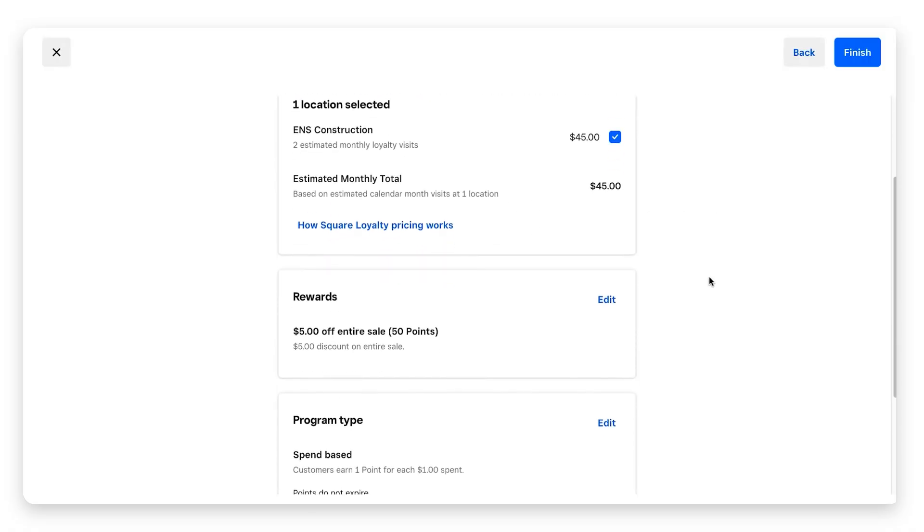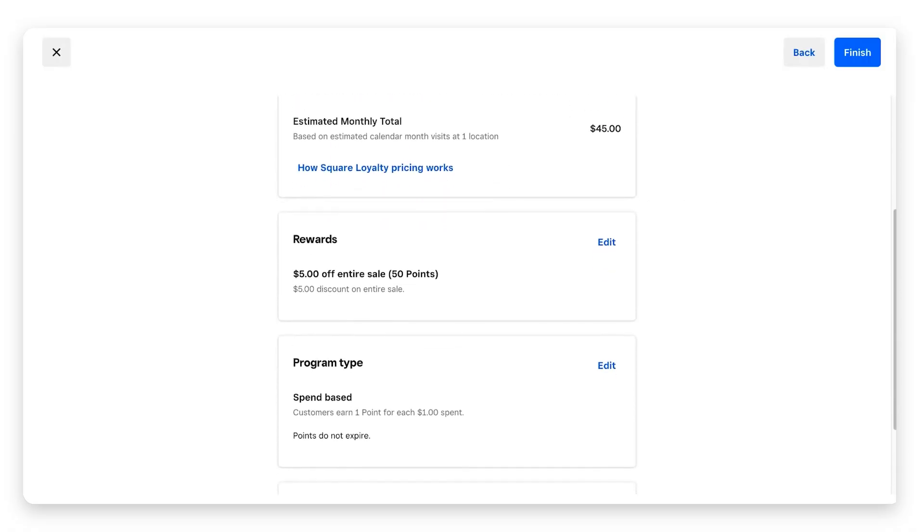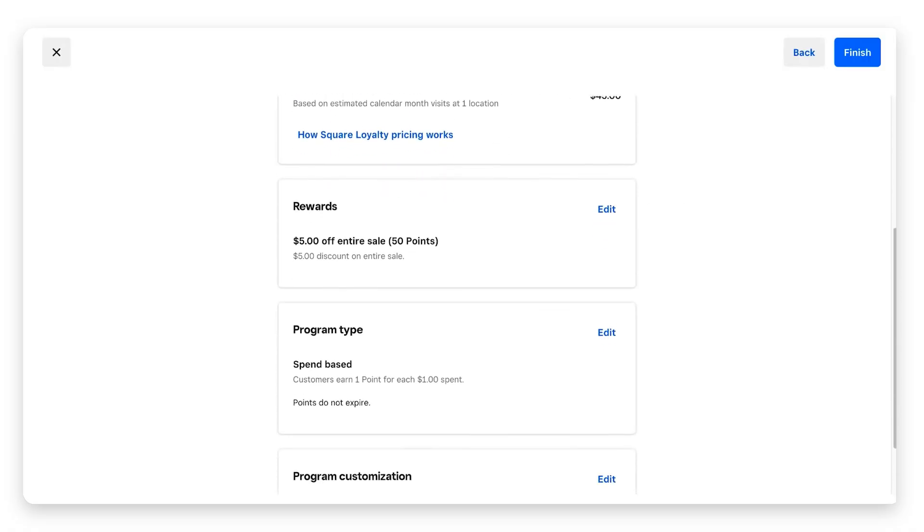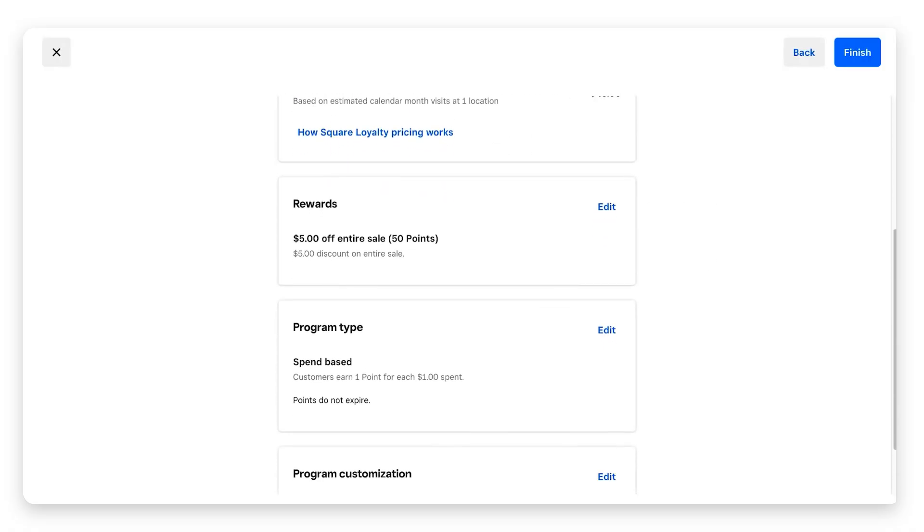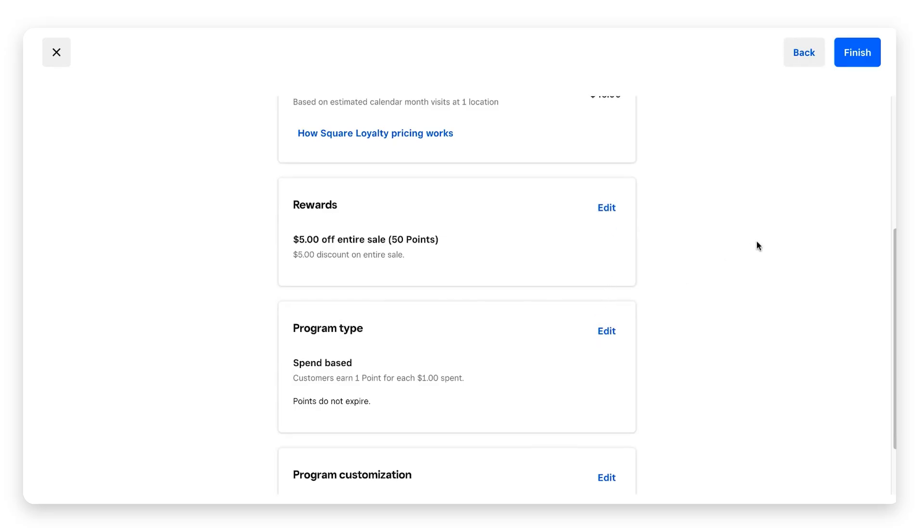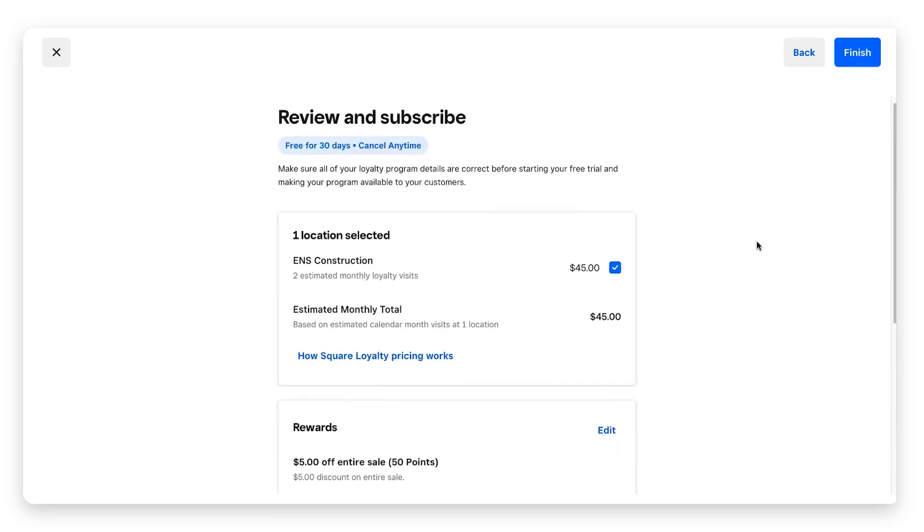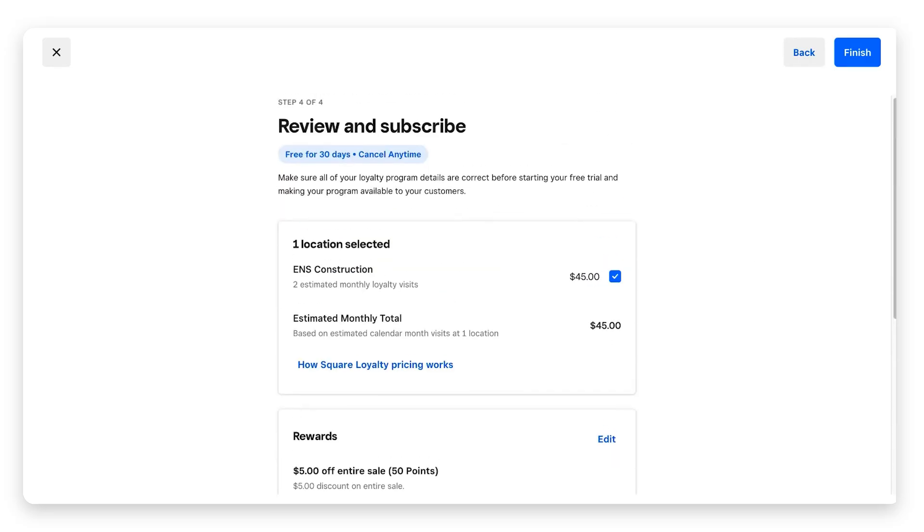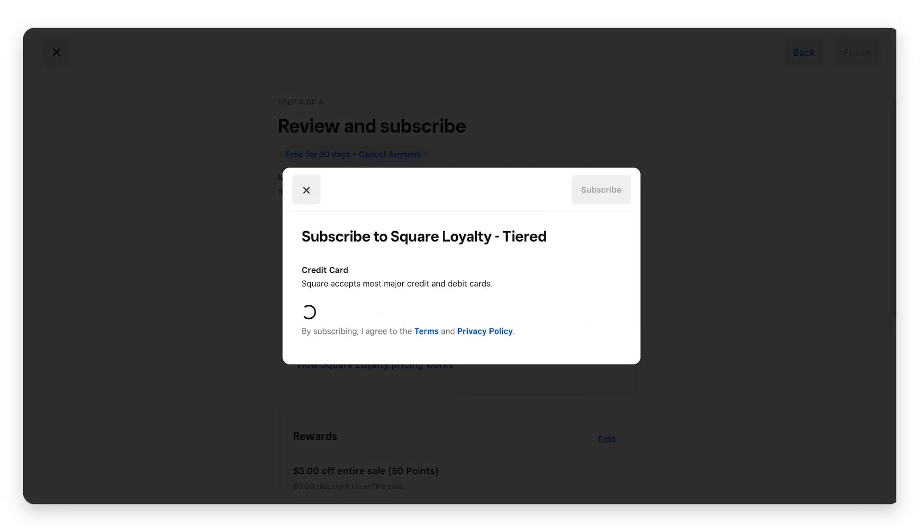Once we've determined that we've selected the locations and we're okay with the pricing, we can scroll down and this just breaks down everything we selected in the previous steps. If everything looks good, we don't have to do anything. If we need to make some changes, we can just click on these edit buttons and go back in and edit. If we think that all of this looks good and we're ready to move forward with our free 30-day trial, go to the top right corner and click finish.